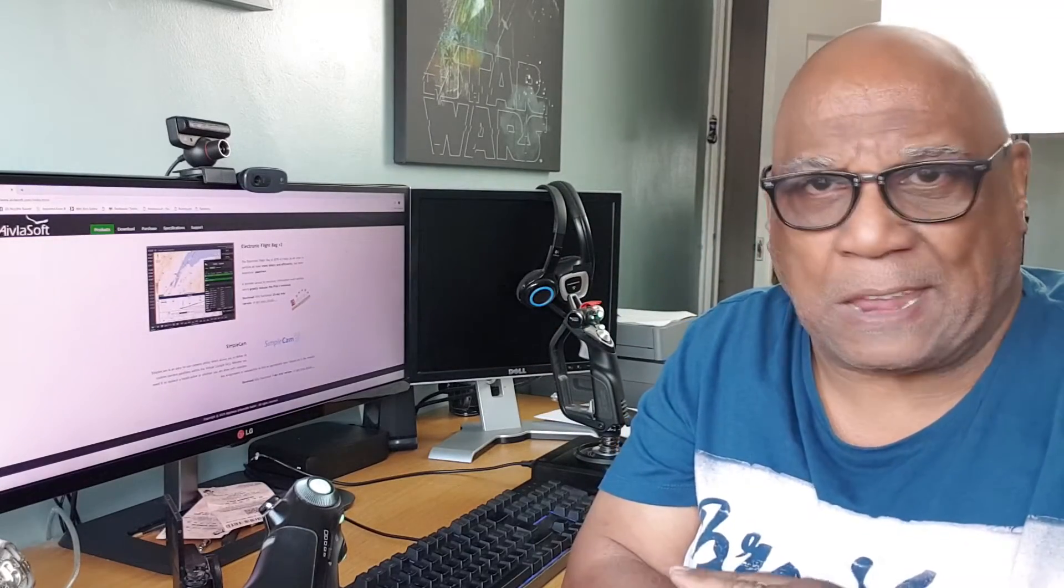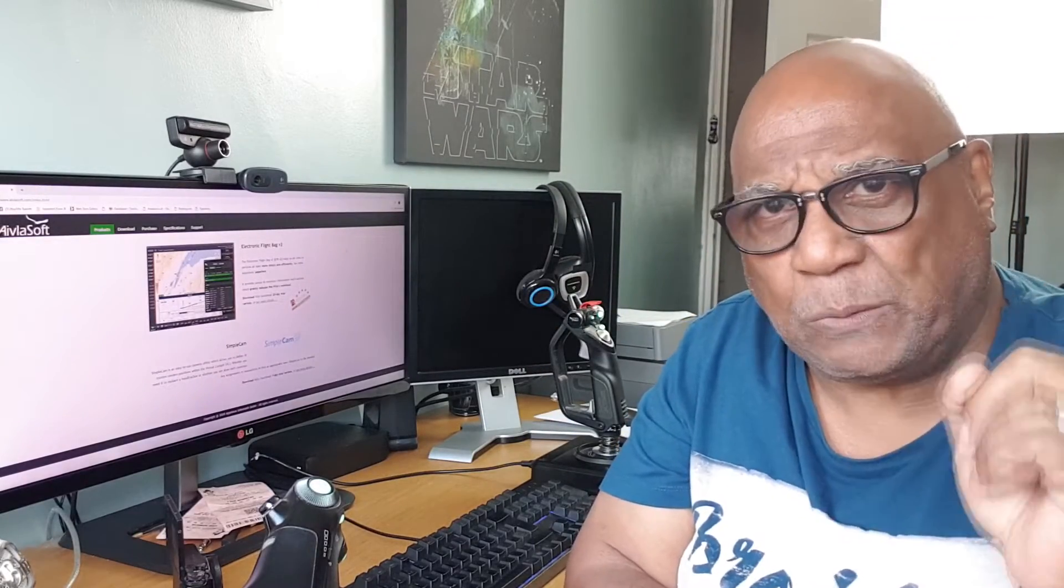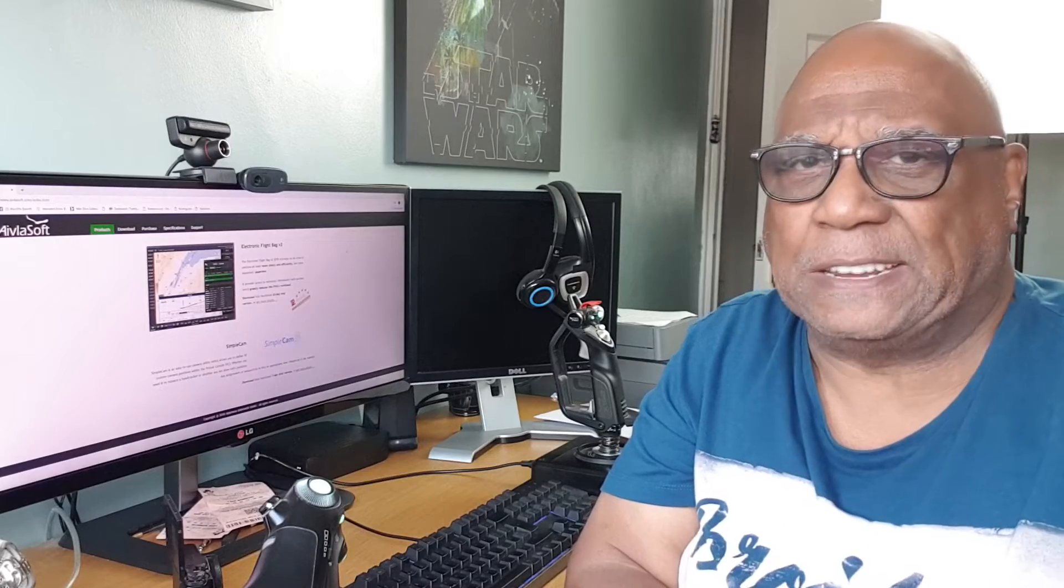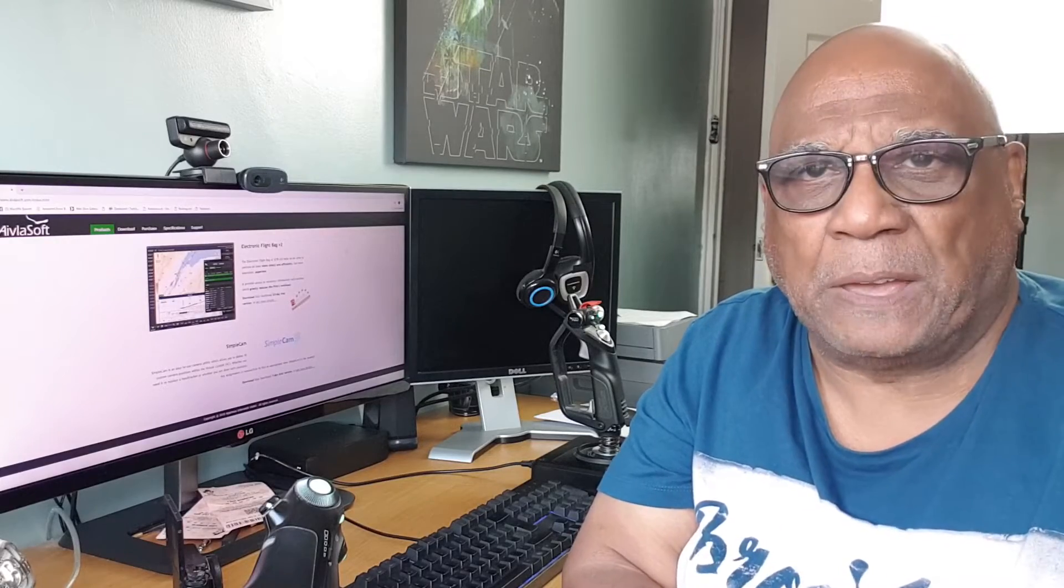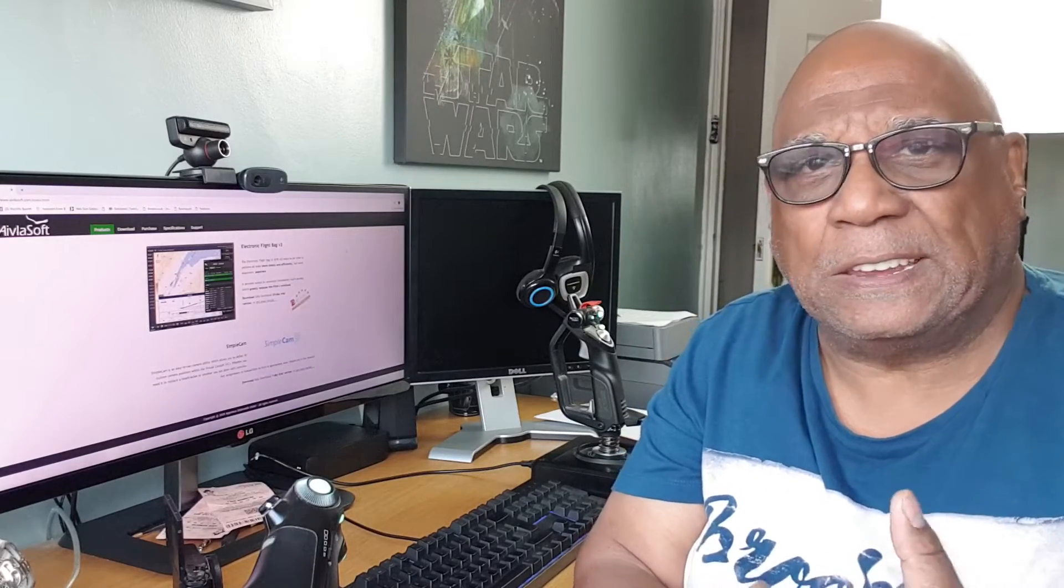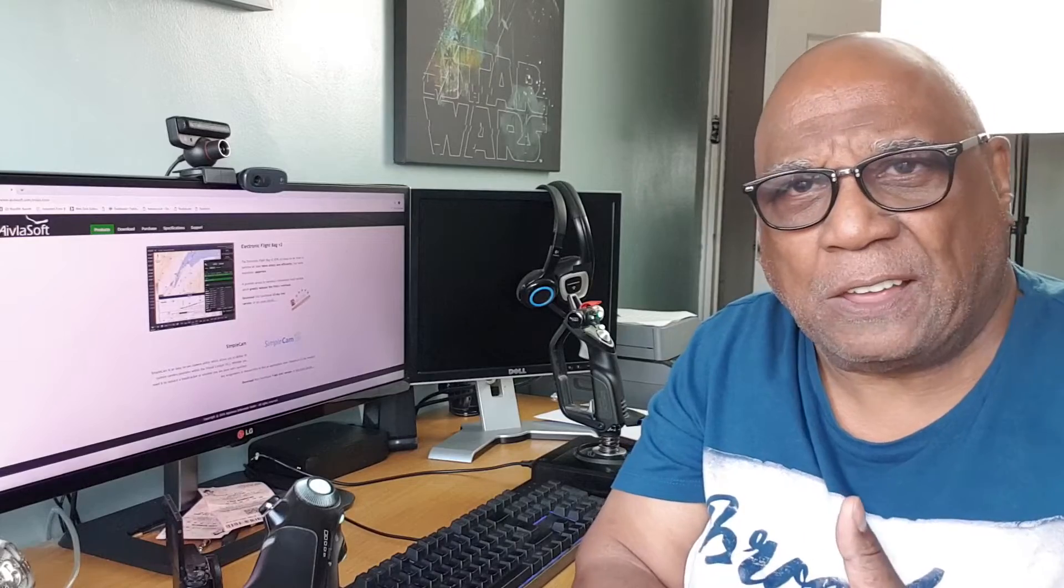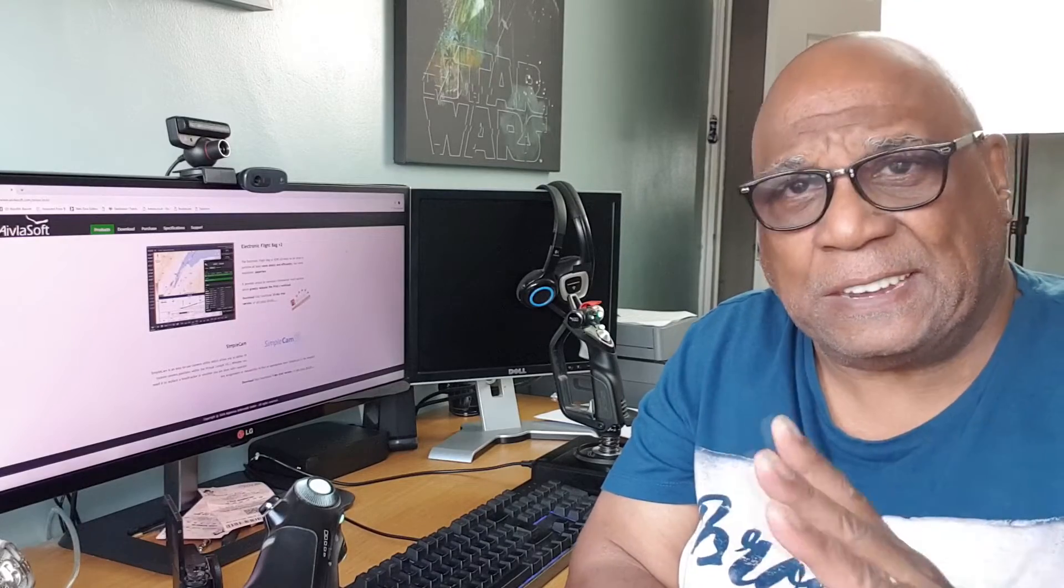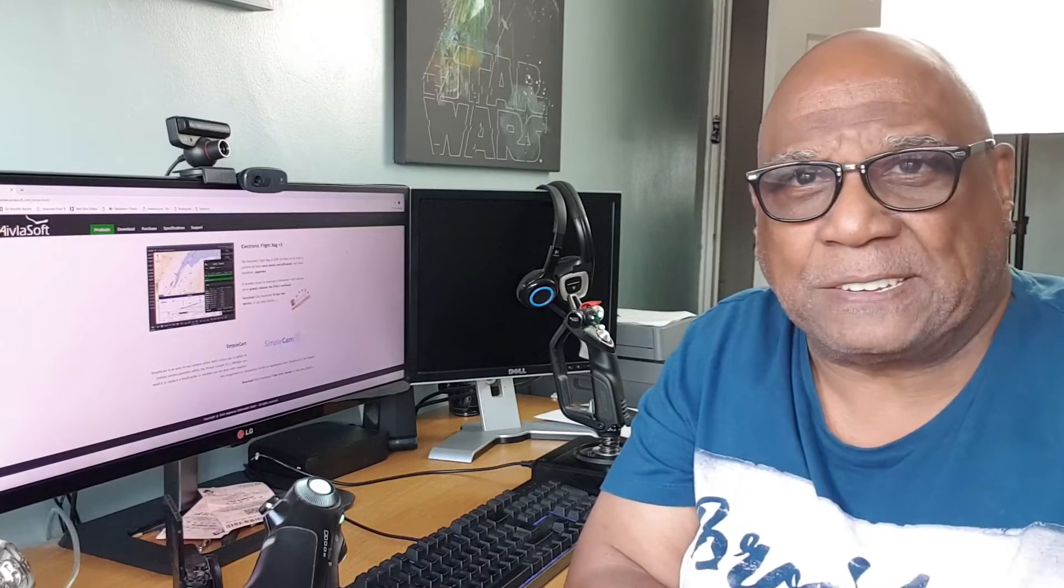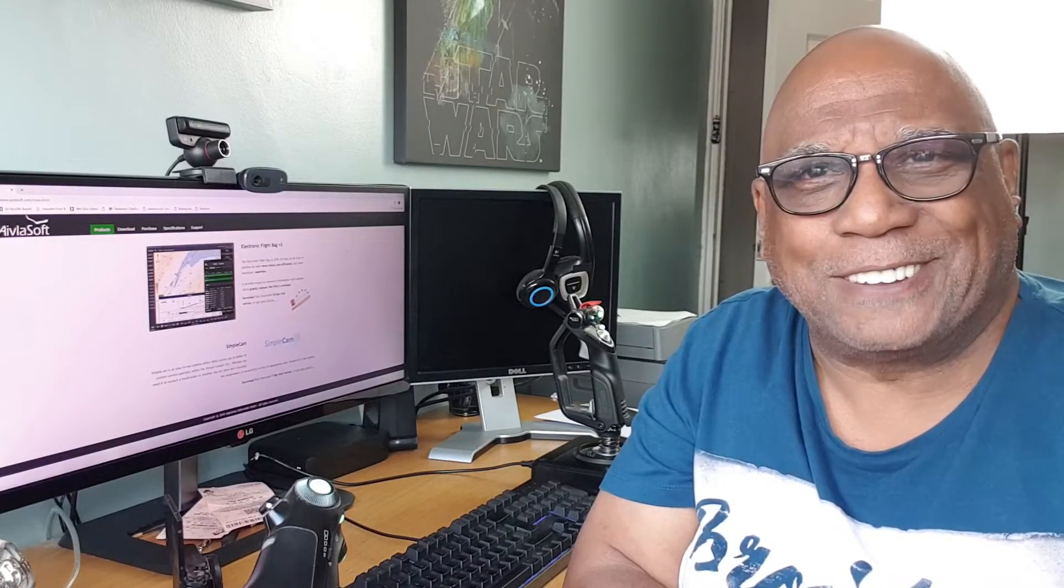AbleSoft Electronic Flight Bag Version 2. It's finally come to X-Plane. You will need nothing else. This is the number one flight planning tool on the market. It's a flight planning tool, it's a moving map, you've got charts. This is the best.